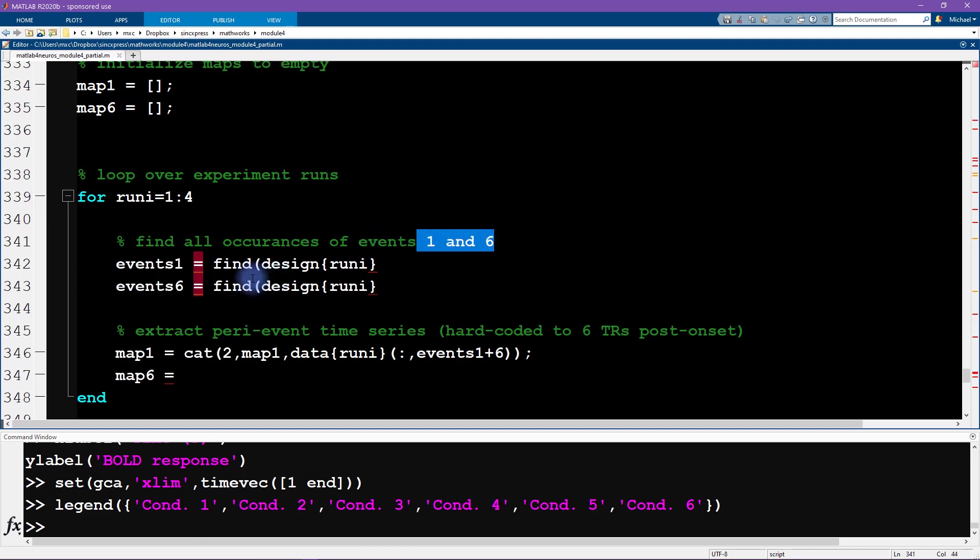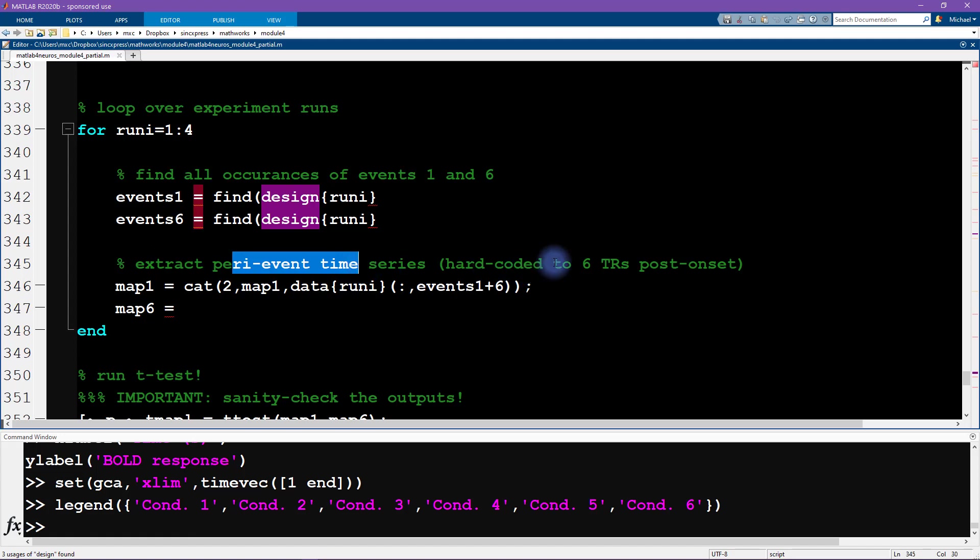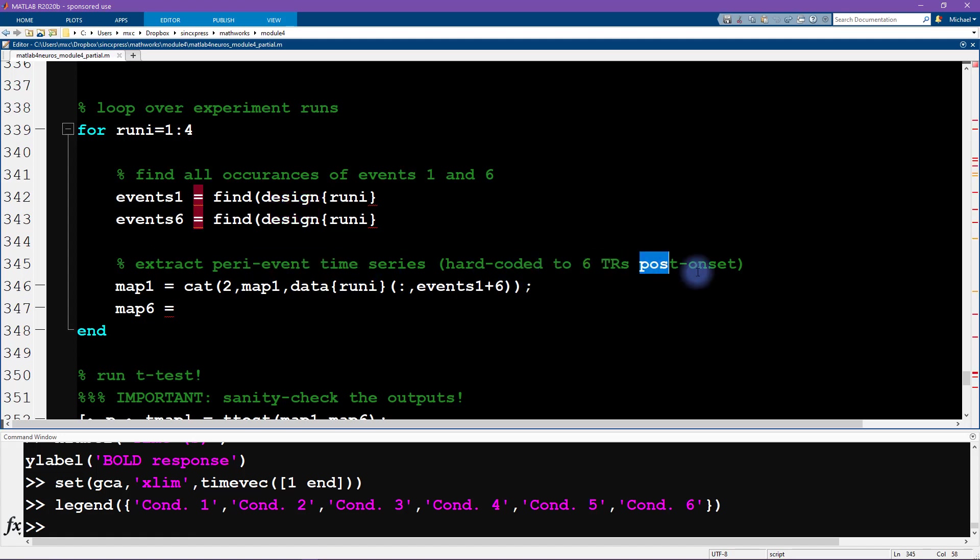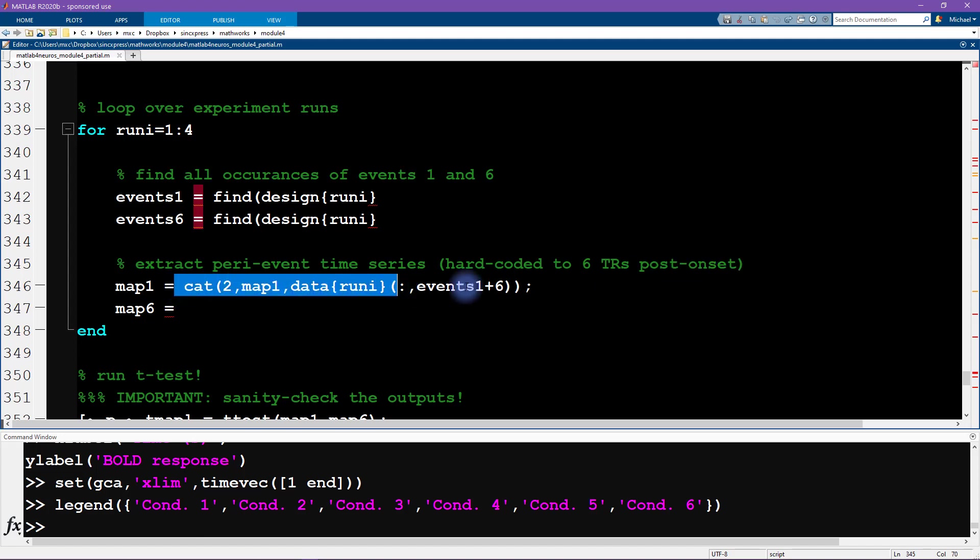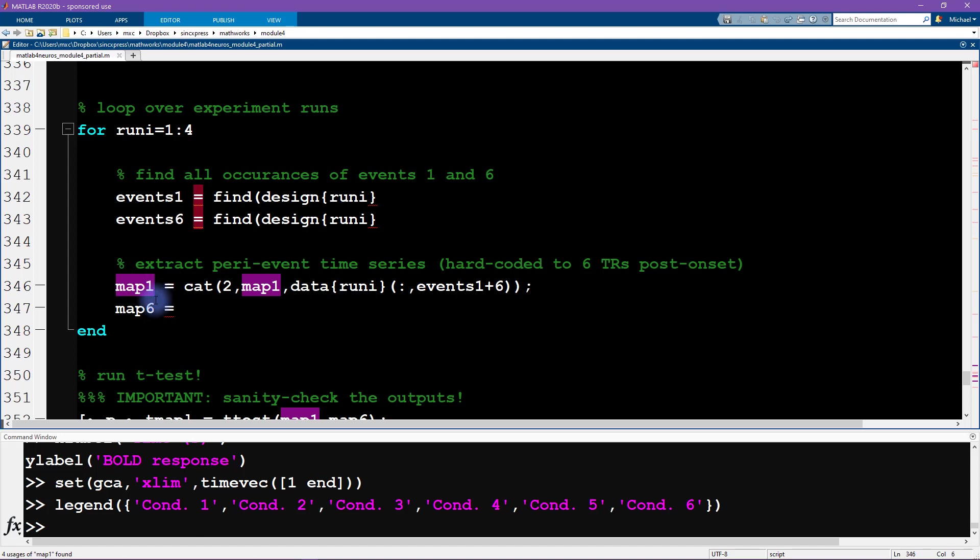Within each of these runs we're going to find all of the occurrences of these two events that we are interested in—so event 1 and event 6. We have to grab that from the design matrix. And then it looks like we are getting the data from six TRs post-stimulus onset, and it looks like one line of code is basically done for us. This is the cat function, which is not the animal cat, this is for concatenate.